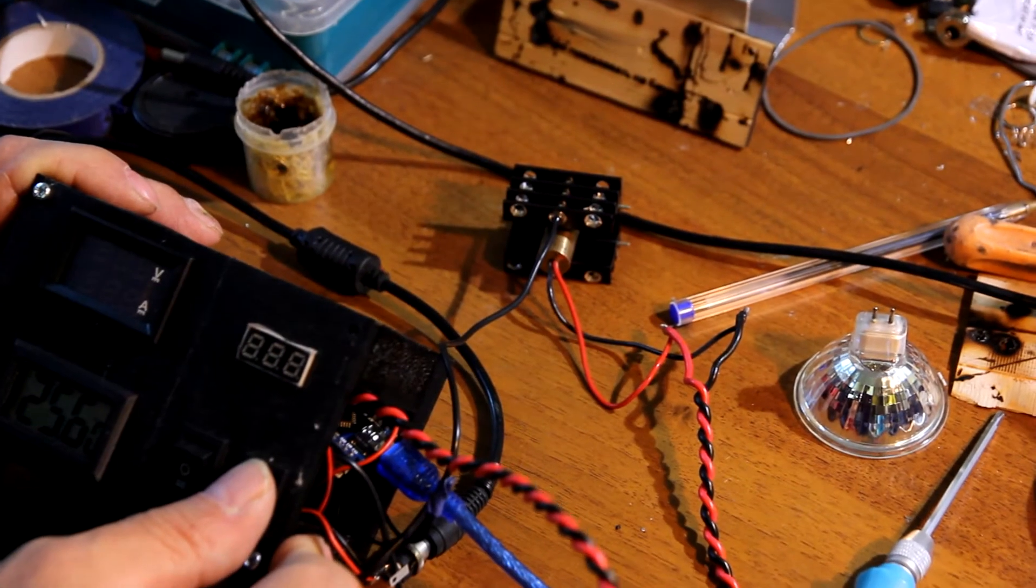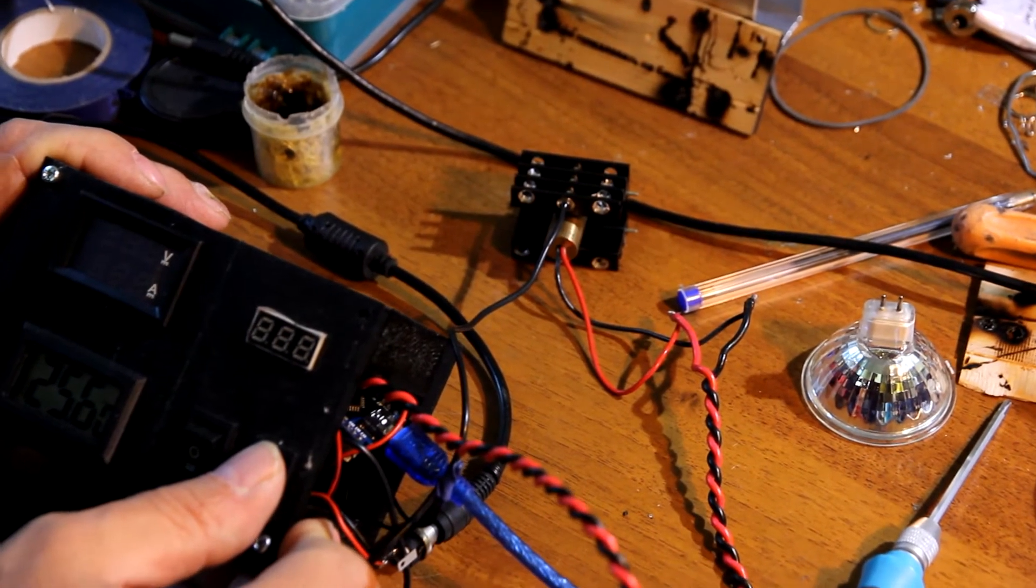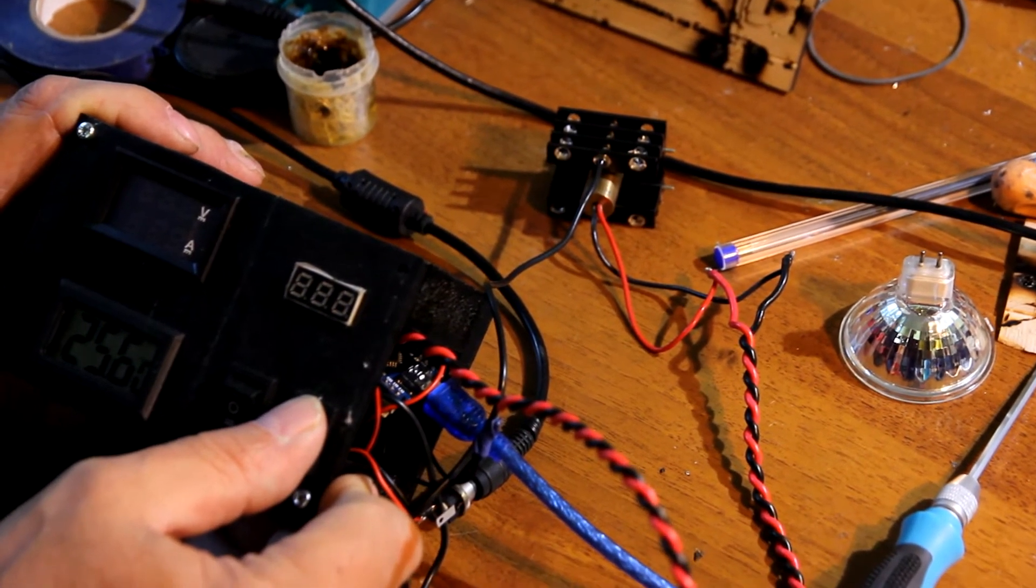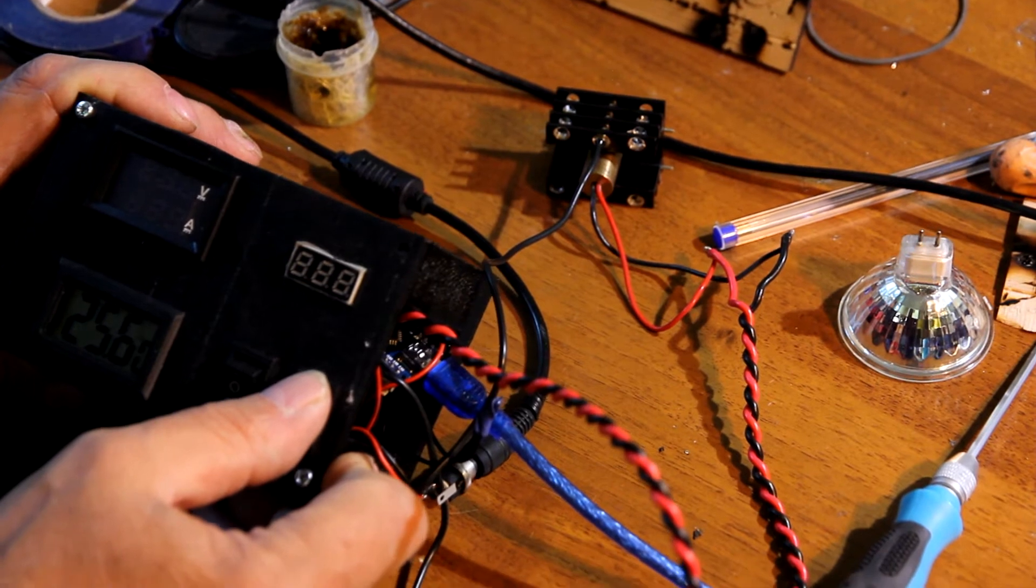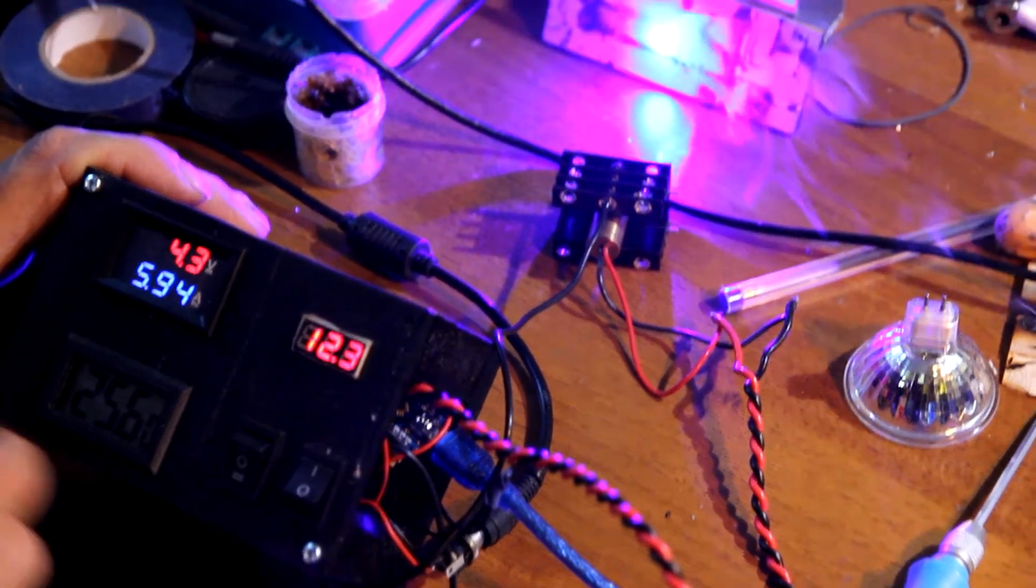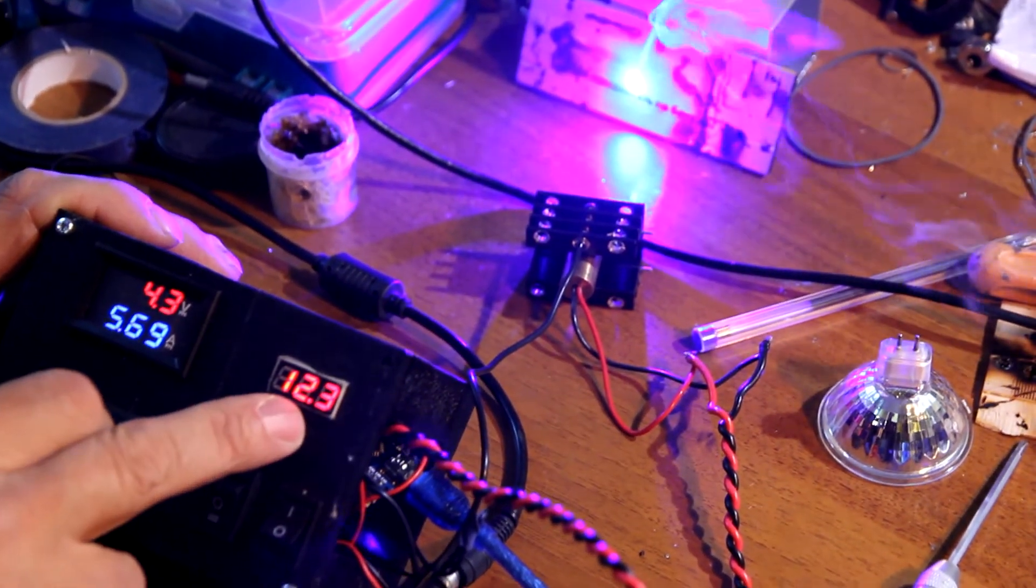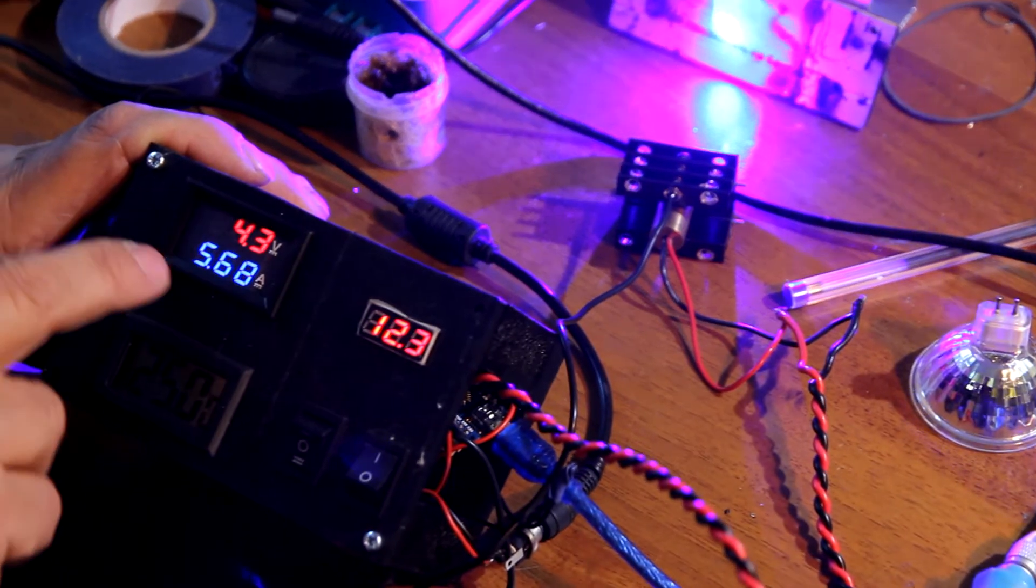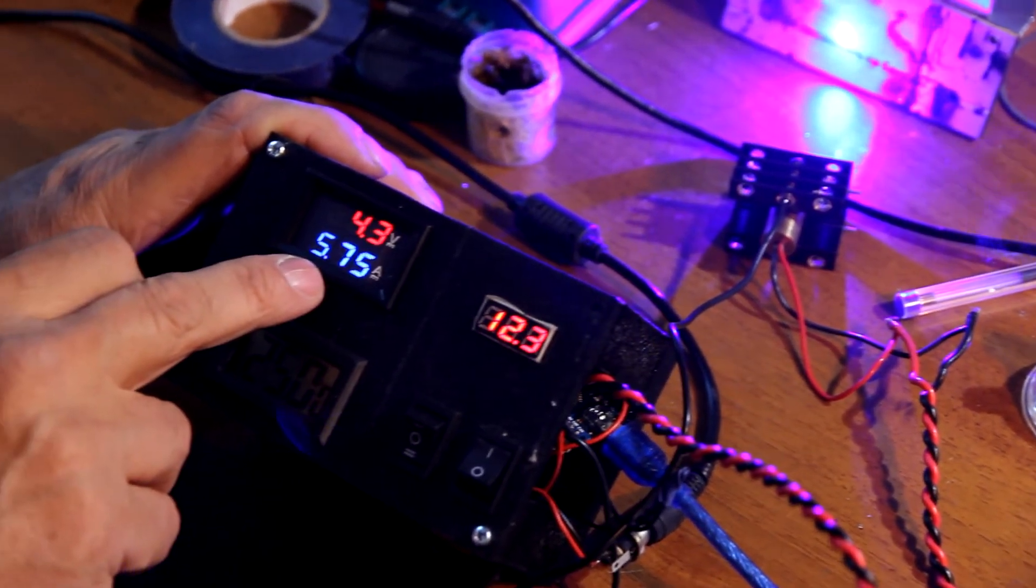Now everything is set, so we can turn on the laser box. As you can see, it works full power, 12.3V, 4.0V.